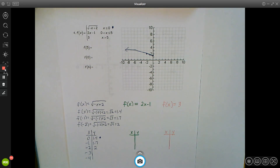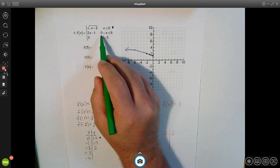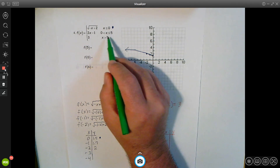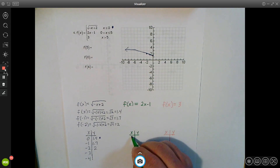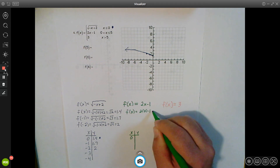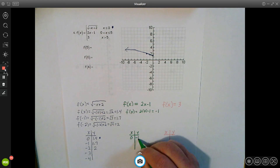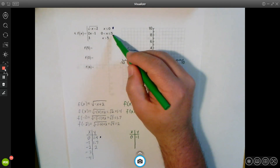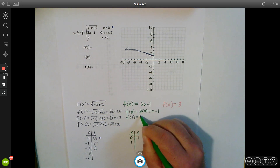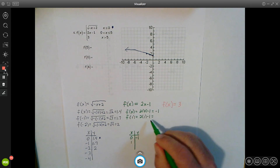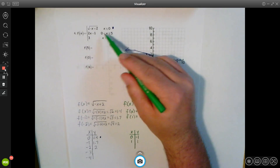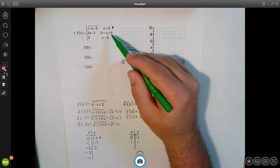Now we move on to the second graph: 2x minus 1, for values from 0 to 5. We need to pick both 0 and 5 as points on our graph, and maybe something in between. Starting with 0: f(0) = 2 times 0 minus 1, which is negative 1. Then picking 1: f(1) = 2 times 1 minus 1, which is 1. Since this is a between scenario going from 0 to 5, we also pick the endpoint x = 5.